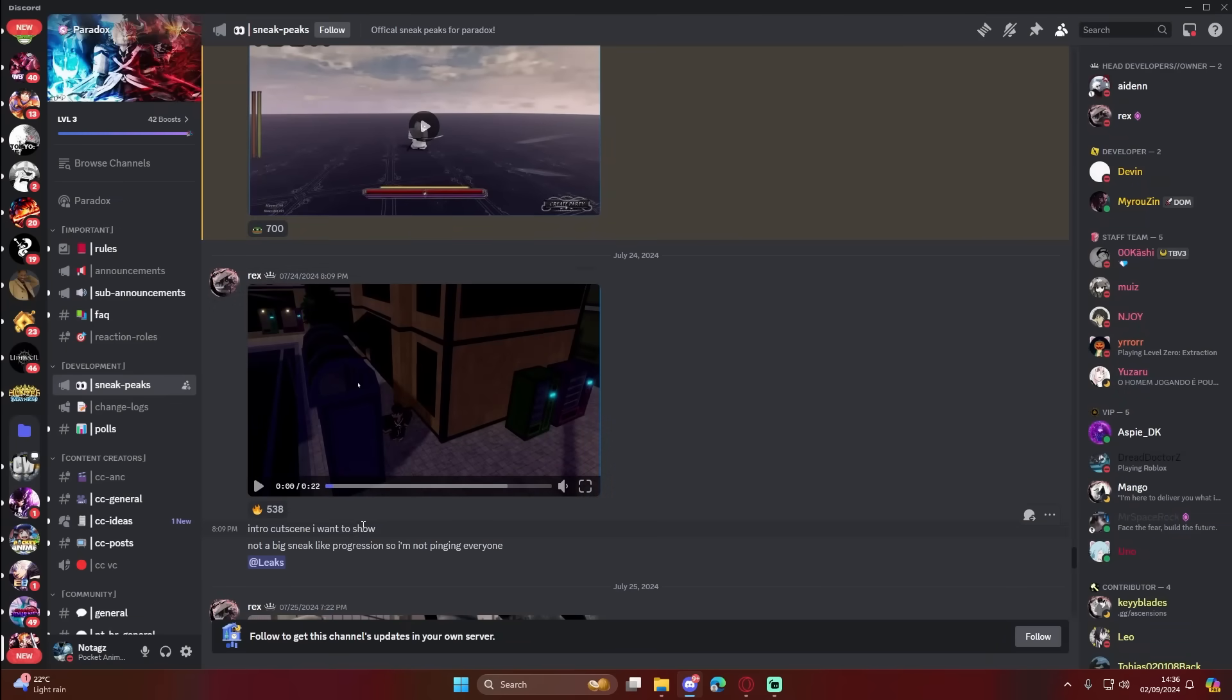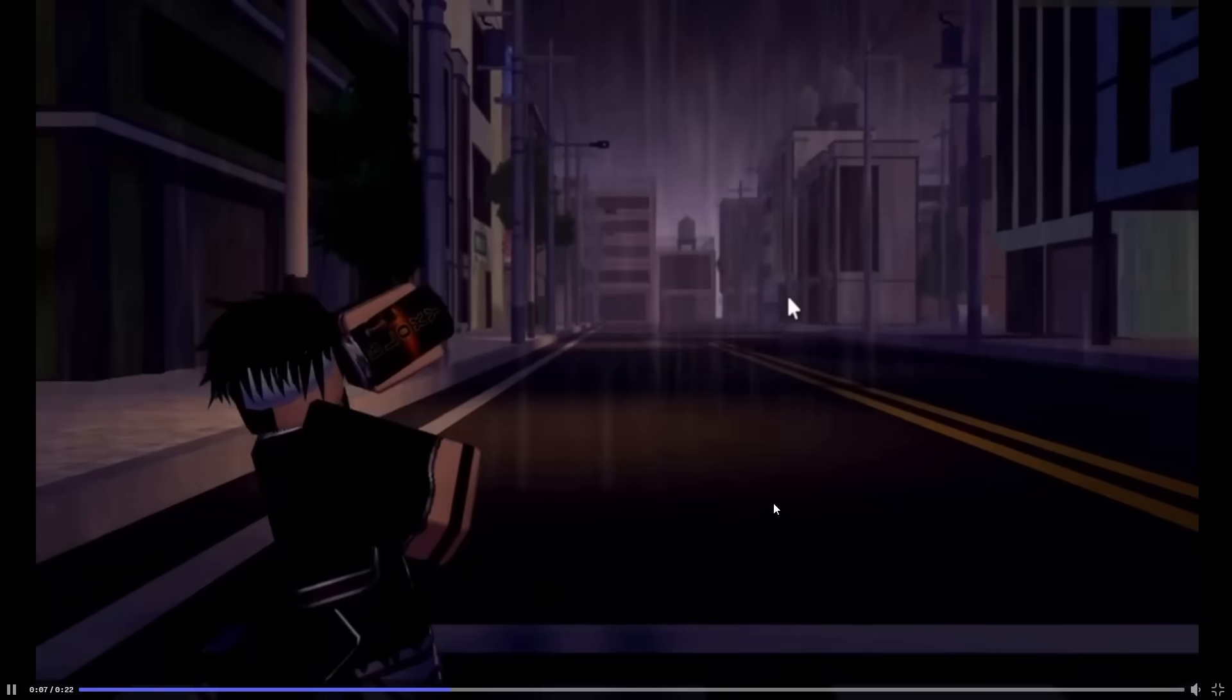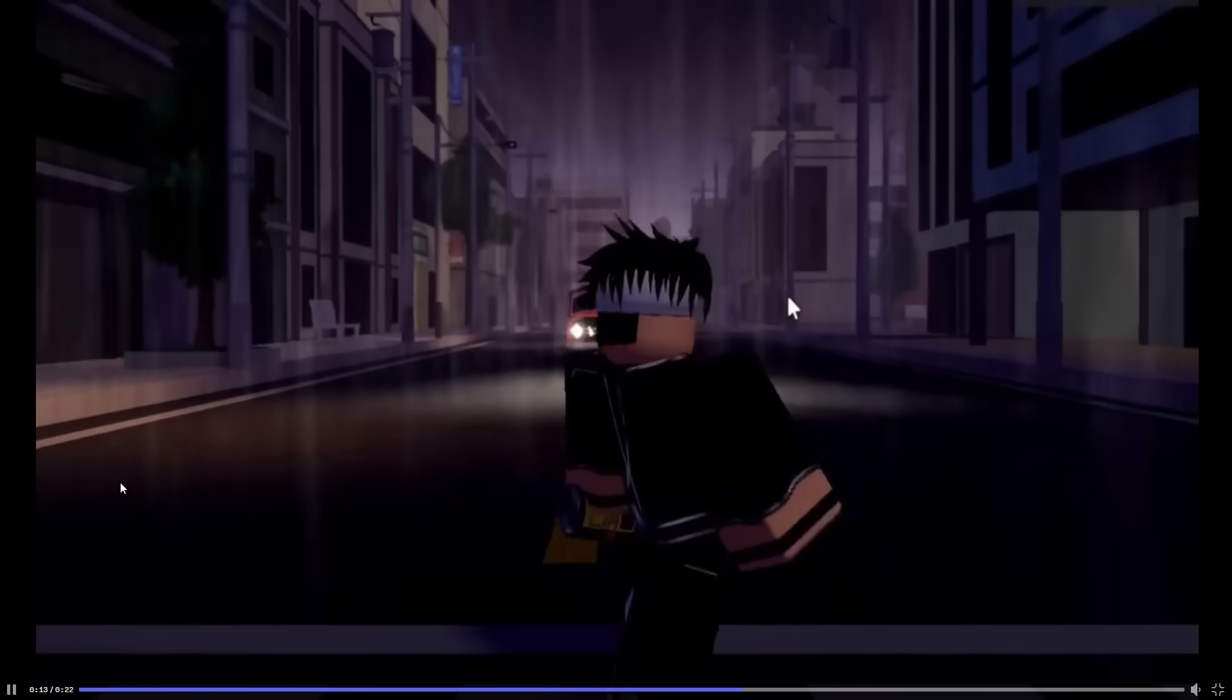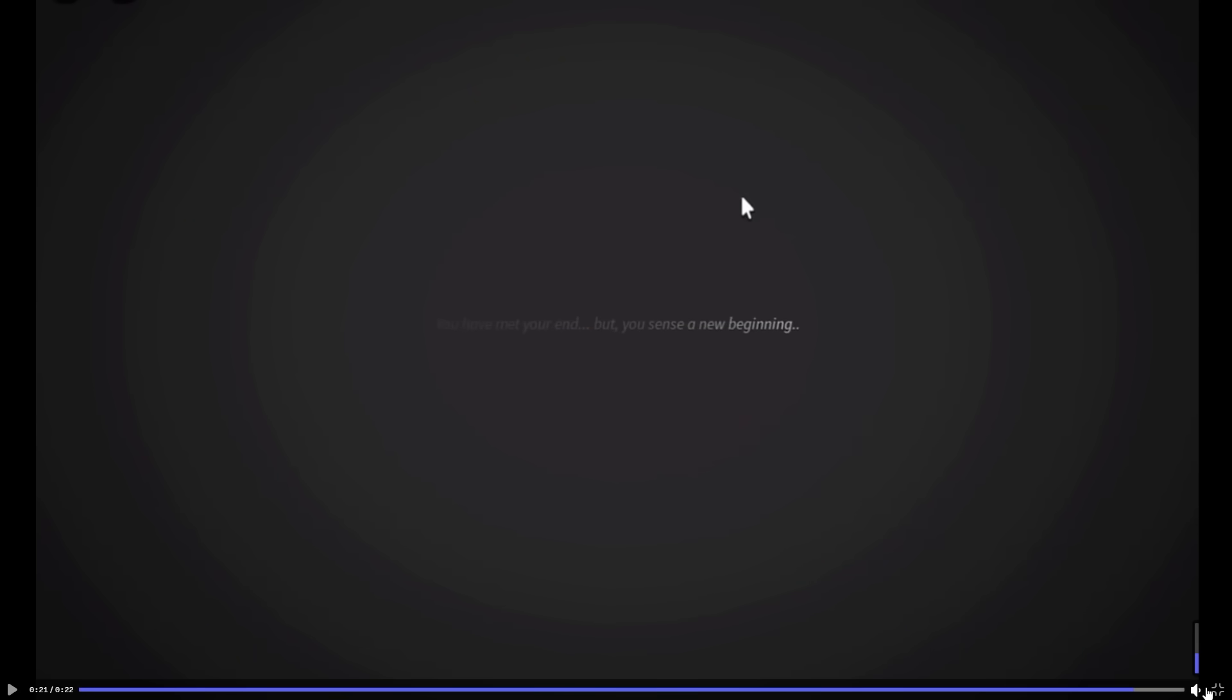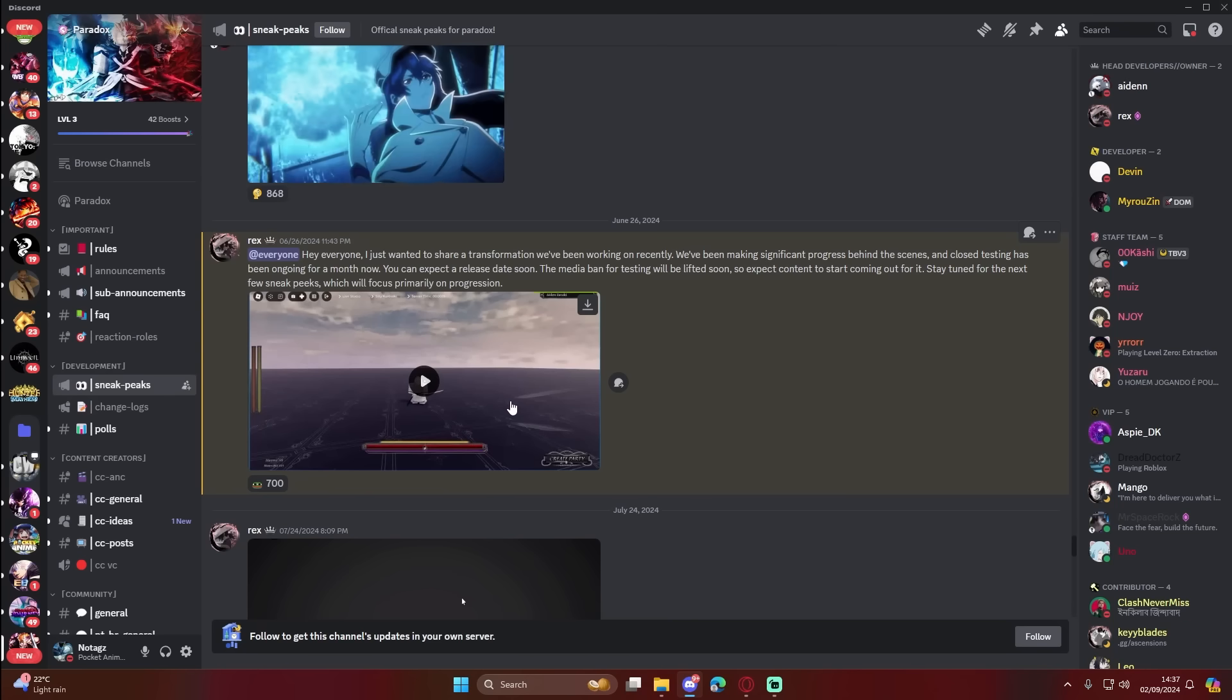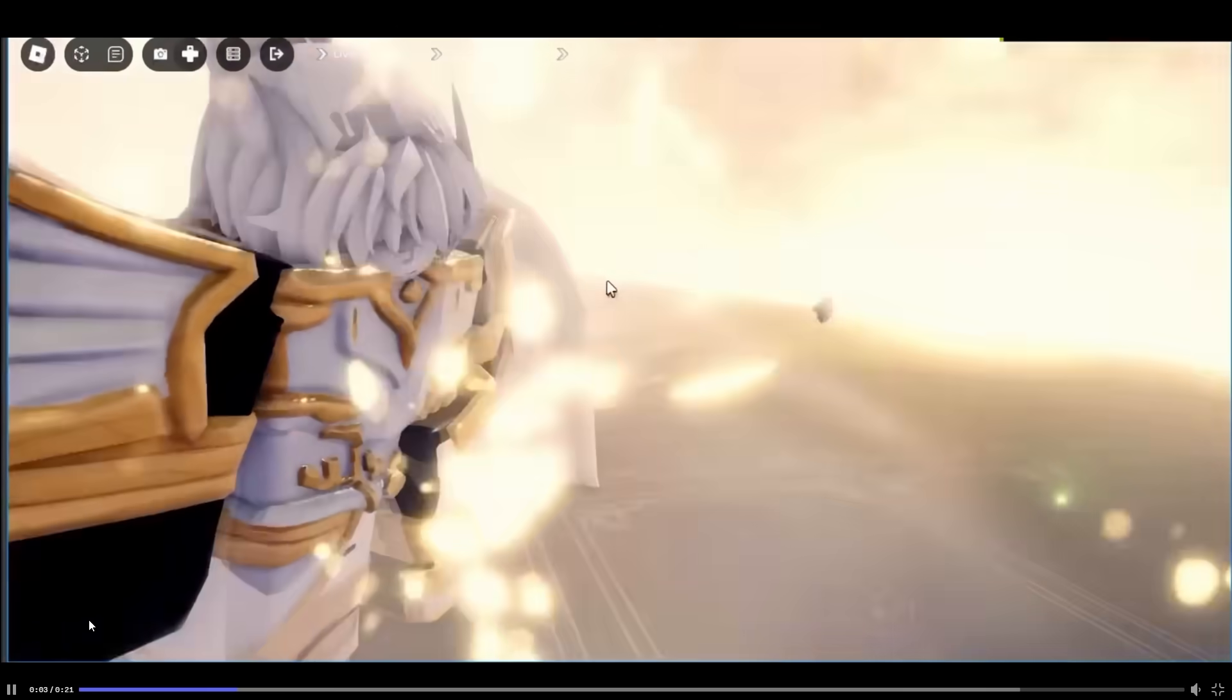Intro cutscene. Okay, intro cutscene. Not a big sneak like progression, so I'm not pinging everybody. Gets hit by a car. Typical, typical anime moment. Typical truck, truck-kun moment. You've met your end but you sense a new beginning. So this is probably how we become a Soul Reaper, a Shinigami. We die and then we become a Shinigami, I would assume. Or this is how we become a lost soul. That's how we become a lost soul and then we get to choose what path we go. Arrancar. That would make the most sense, at least.